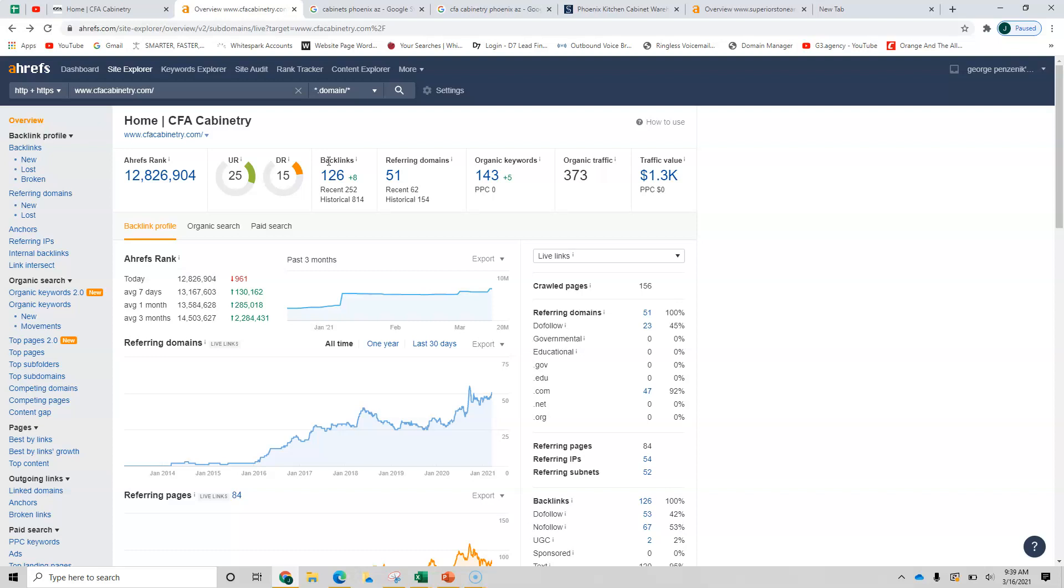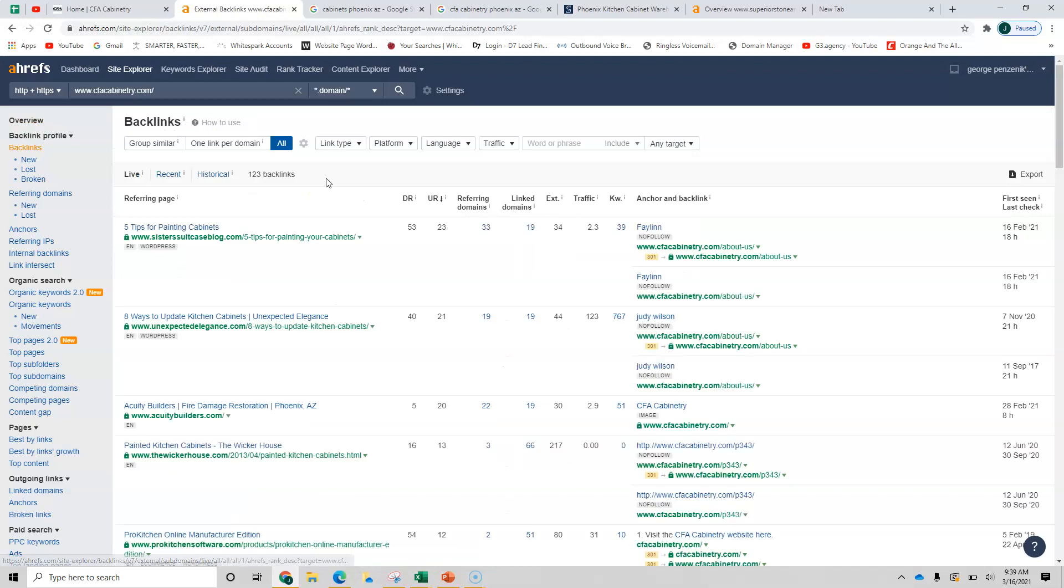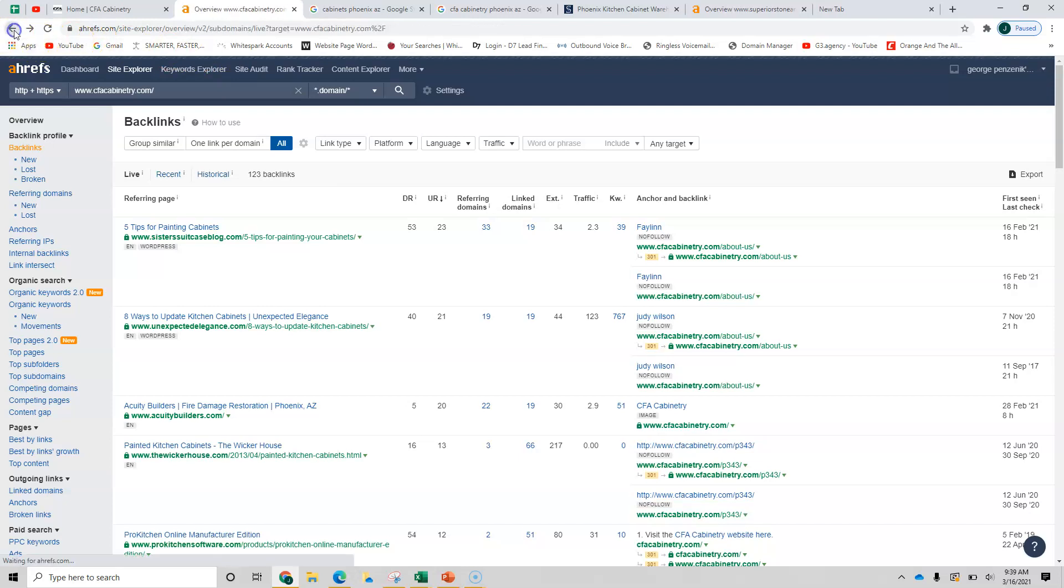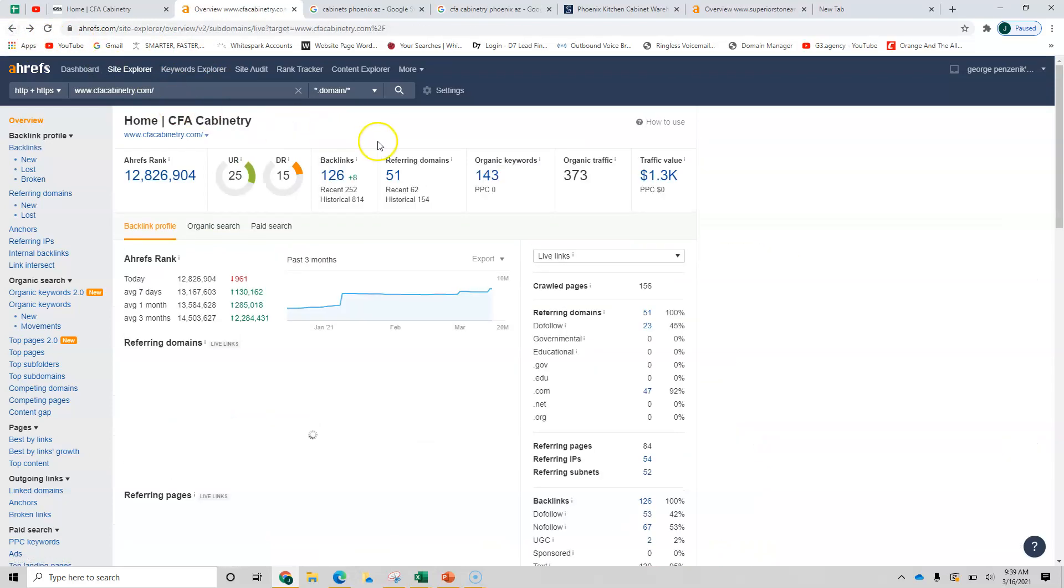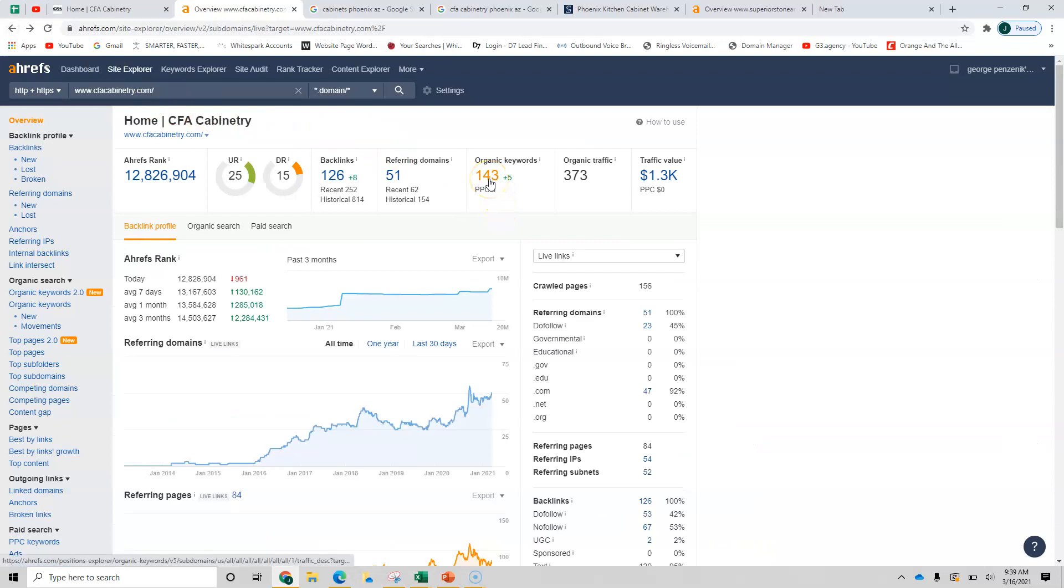Backlinks are links from other credible sites back to yours saying, yes, CFA cabinetry is a trusted company. So your backlinks are good. And what we look at next is backlinks contain keywords.